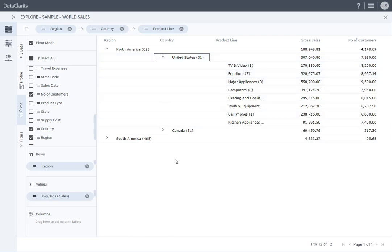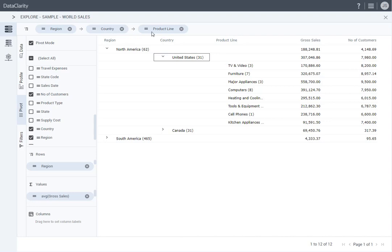The table data is grouped by default by the dimensions that I selected, in the order in which I selected them, also visible in the drill navigation path: Region, Country, and Product Line.